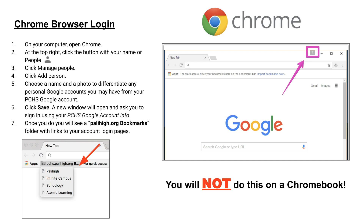Chrome is our official browser because we are a G Suite school, so we recommend everyone — regardless of whether you're on a Mac or other device — use Chrome. It's a free browser, and when you log into Chrome with your PCHS credentials, you'll notice an organized bookmarks folder called pchs.palihigh.org bookmarks with very important links saved right there for students. I hope this helps.